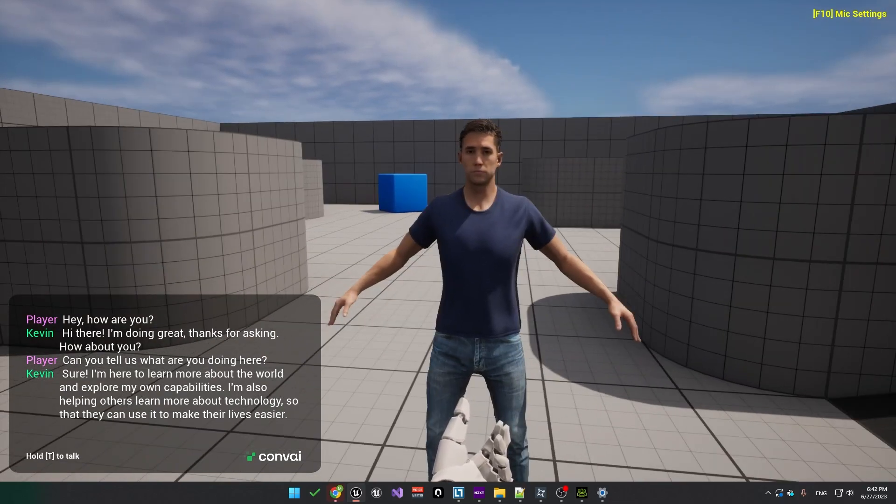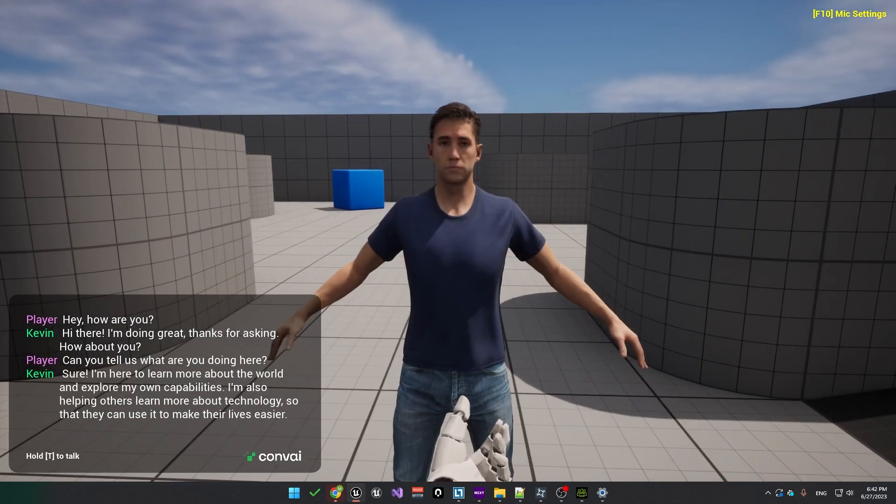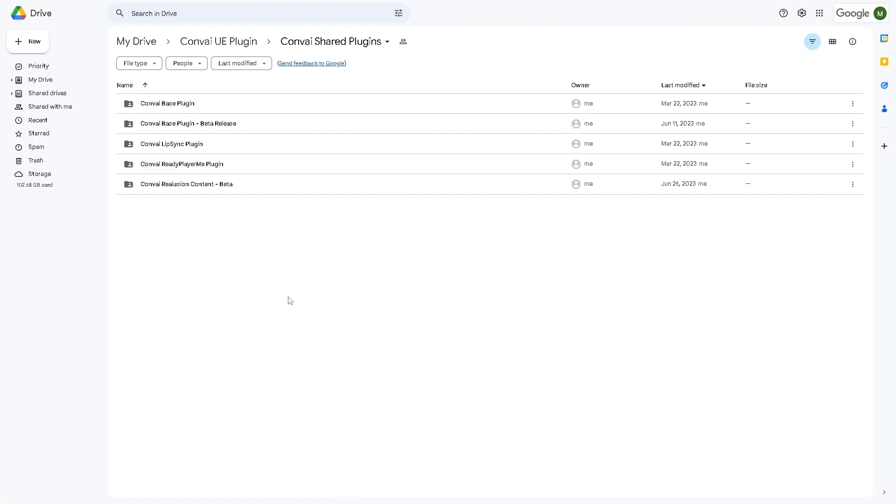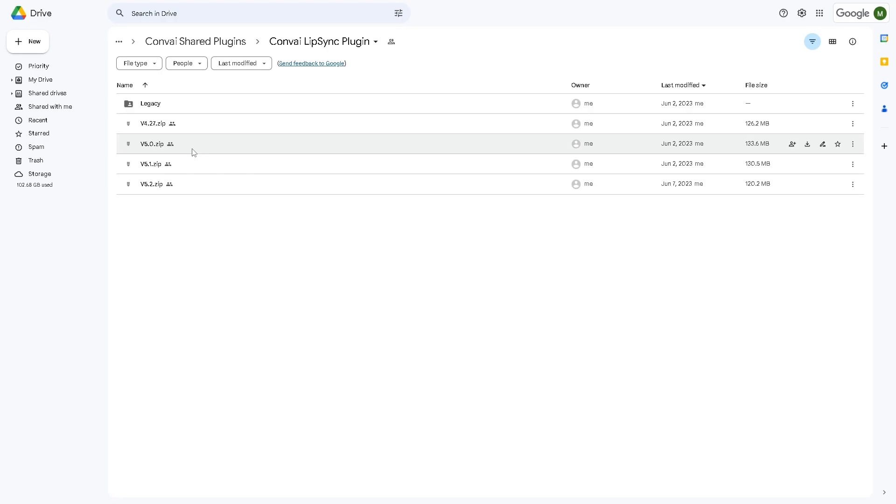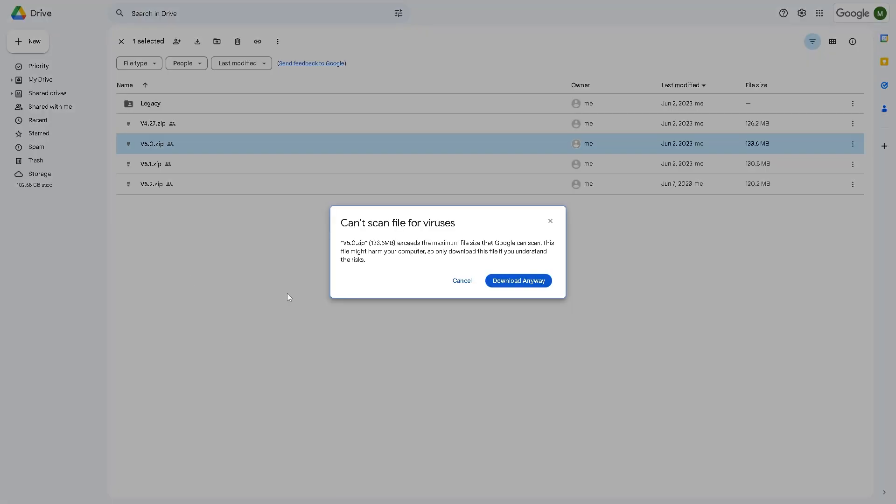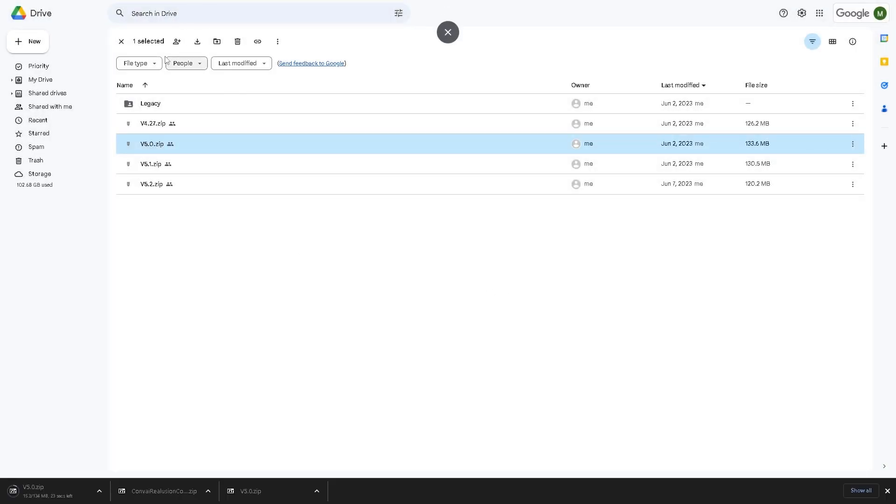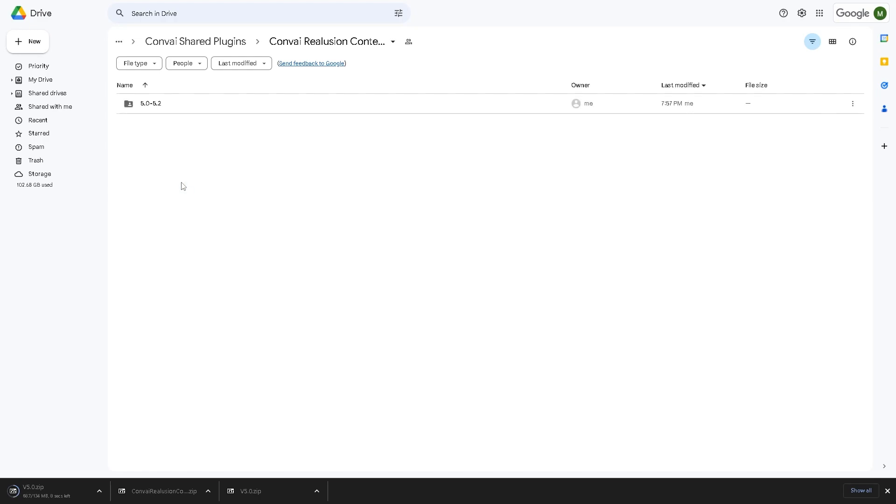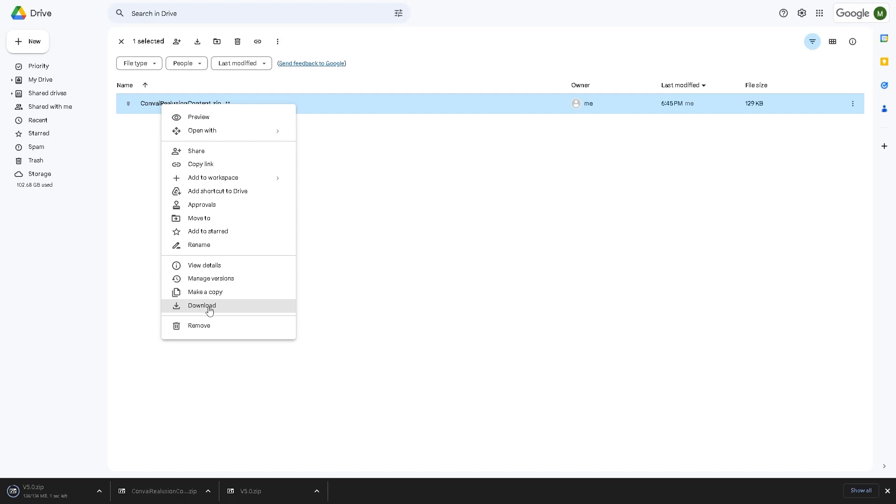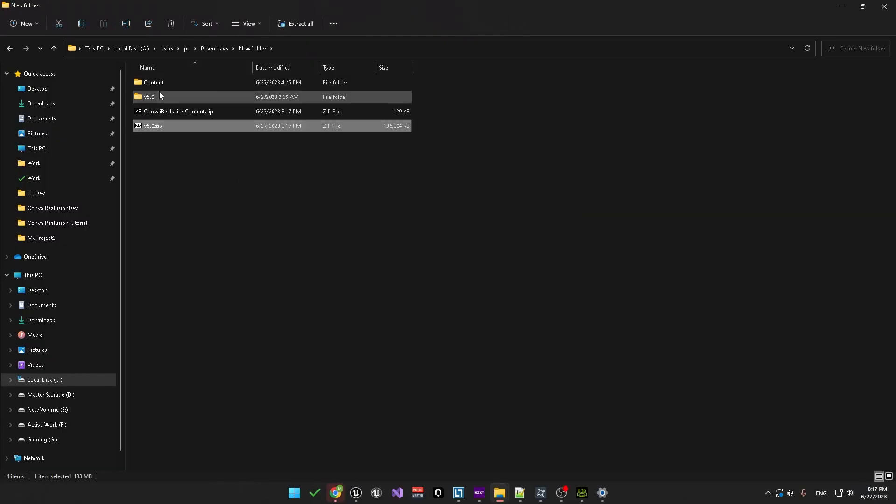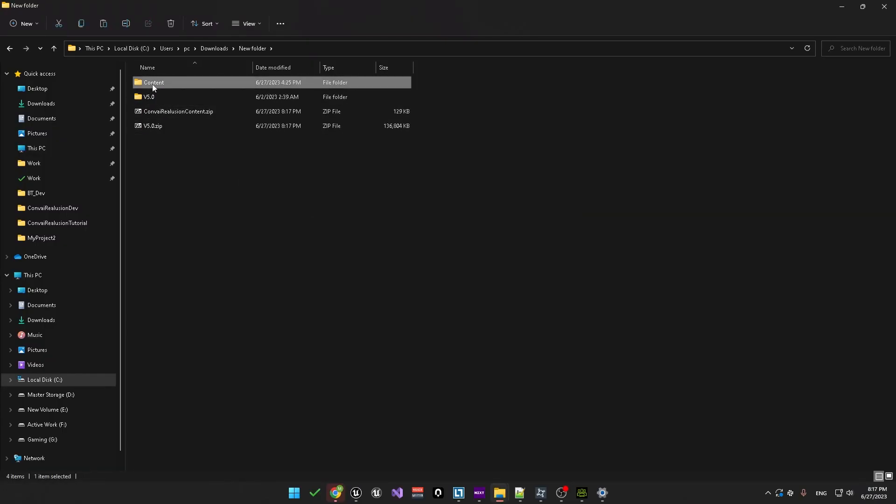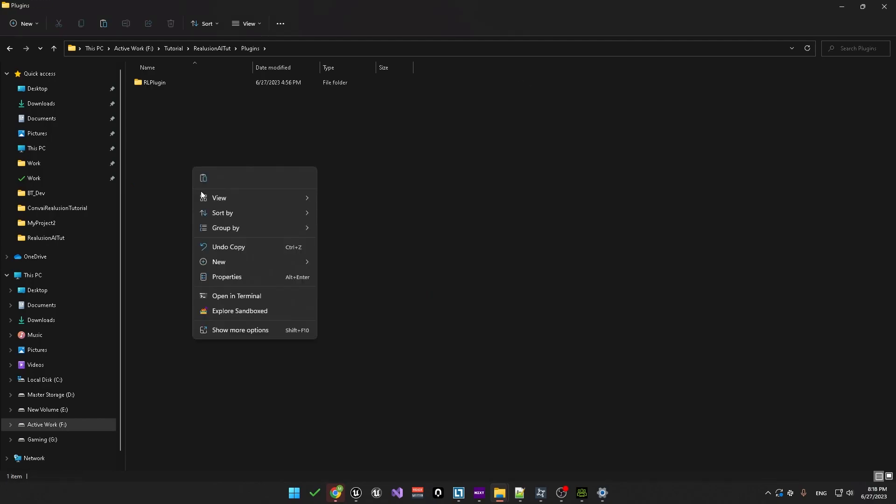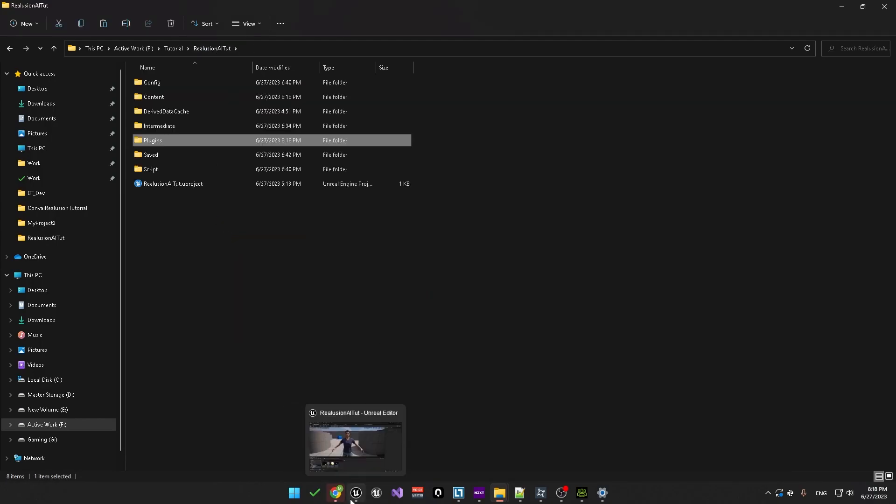Now the next step is to add animations and lip sync to make the character appear more alive. To do that, we'll need to download a few more files. I'll leave the link for those in the description below. In this Google Drive link, we'll need to download the Convey Lip Sync plugin. This plugin contains the code responsible for processing audio into lip sync. Just download the file corresponding to your Unreal version. We'll also need the Convey Reallusion content. Currently we support Unreal version 5 to 5.2, so just go ahead and download that. Go ahead and extract both these files and then copy the content folder over to the project folder. The lip sync folder needs to be copied over to the plugins folder. Now you'll need to restart your project to load these files.